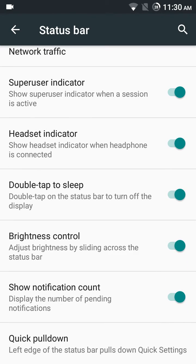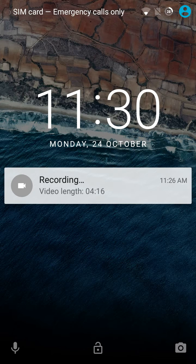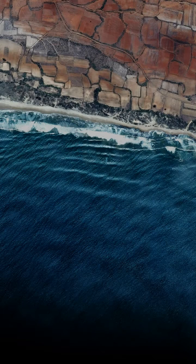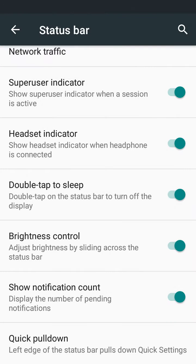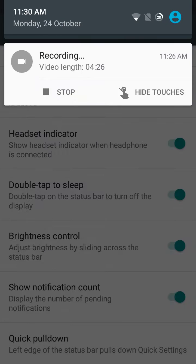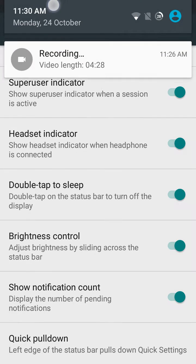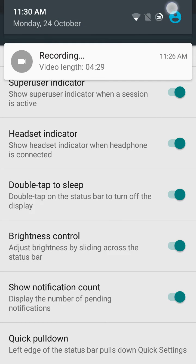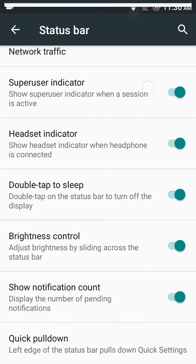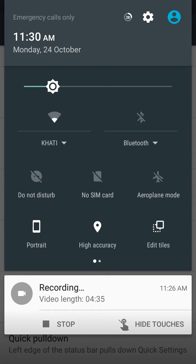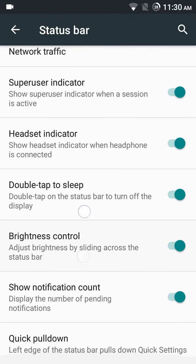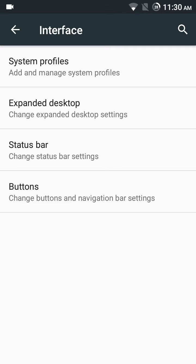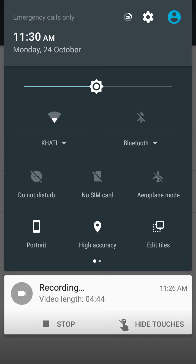Super user indicator, double tap to sleep—yeah it works. See, brightness control. You have to just slide over the status bar for controlling your brightness. See this, see brightness here.